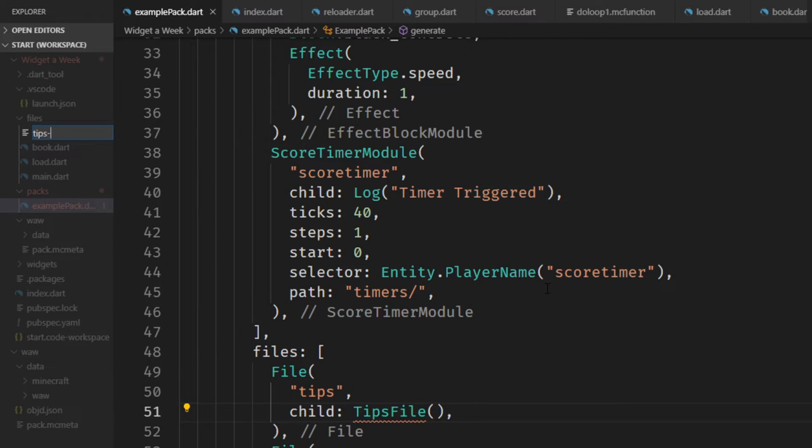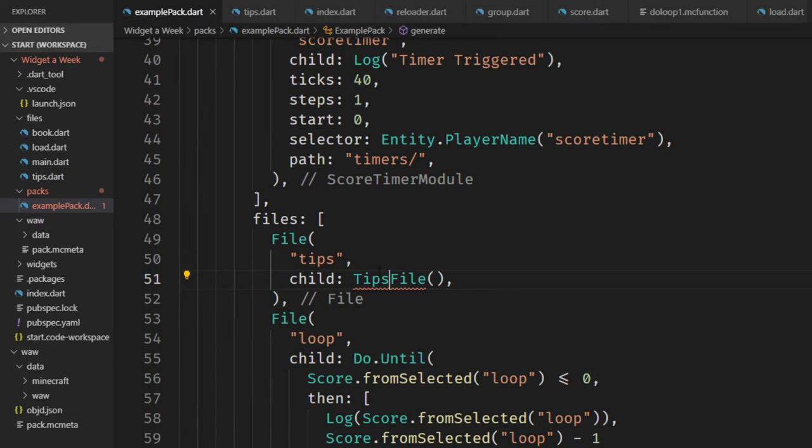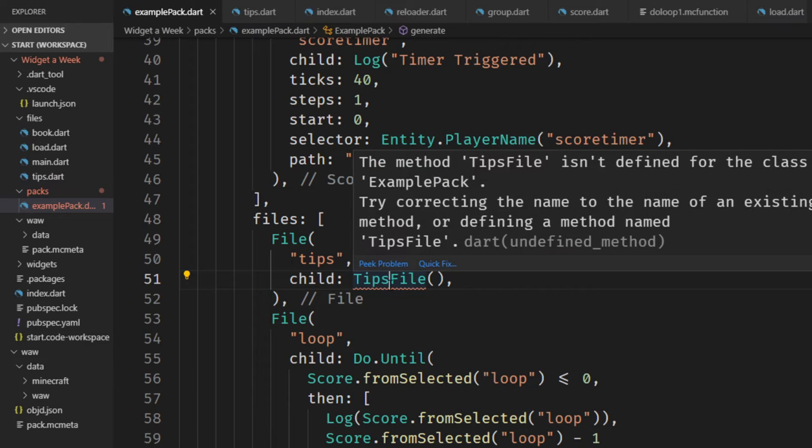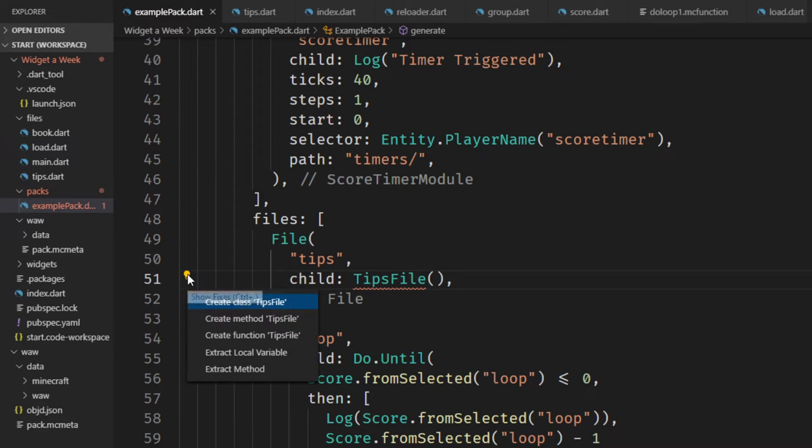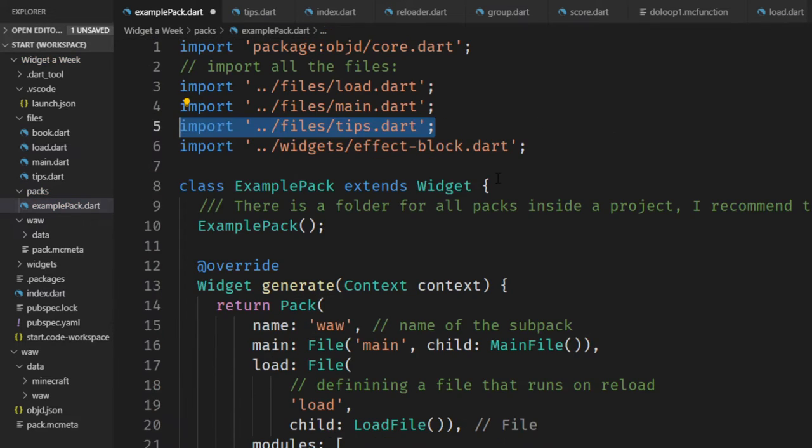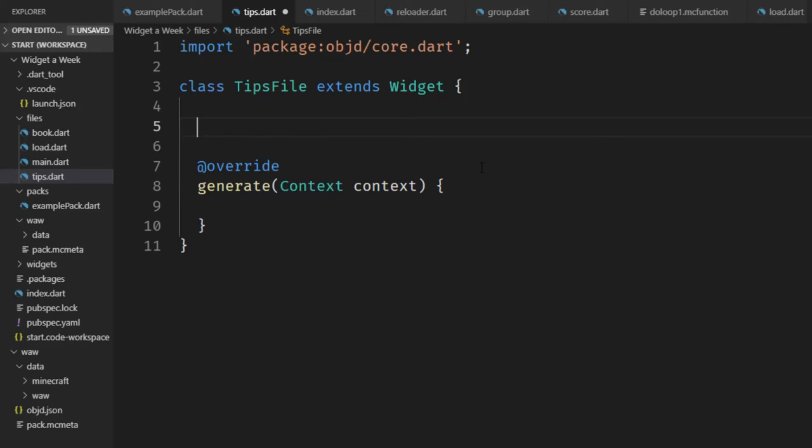Now we have encapsulated the widget tree of our tips file. Of course, we have to import this. To do this, you can always click on this little light bulb here and this imports your file automatically.